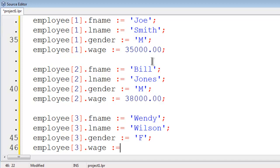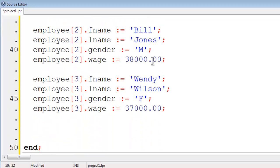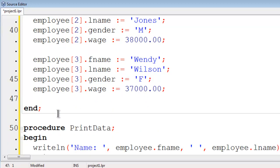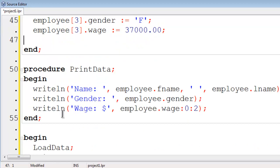The wage for Wendy will be $37,000. We now have our three employees loaded into our array.